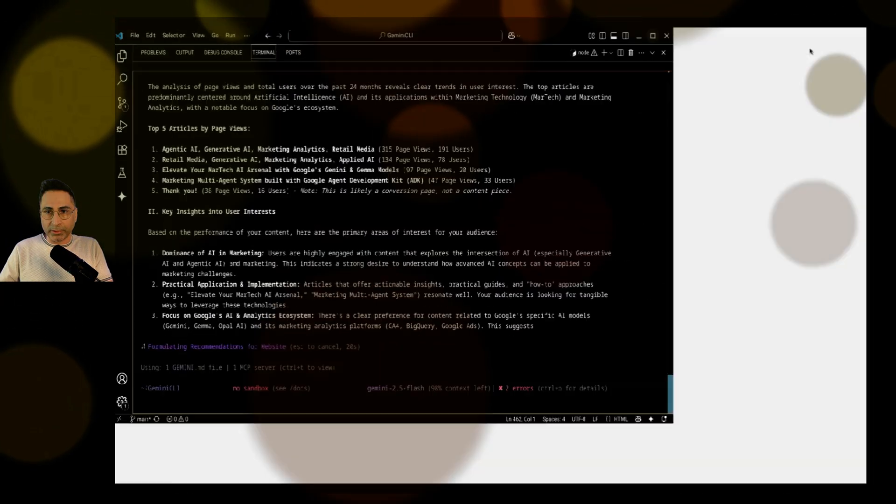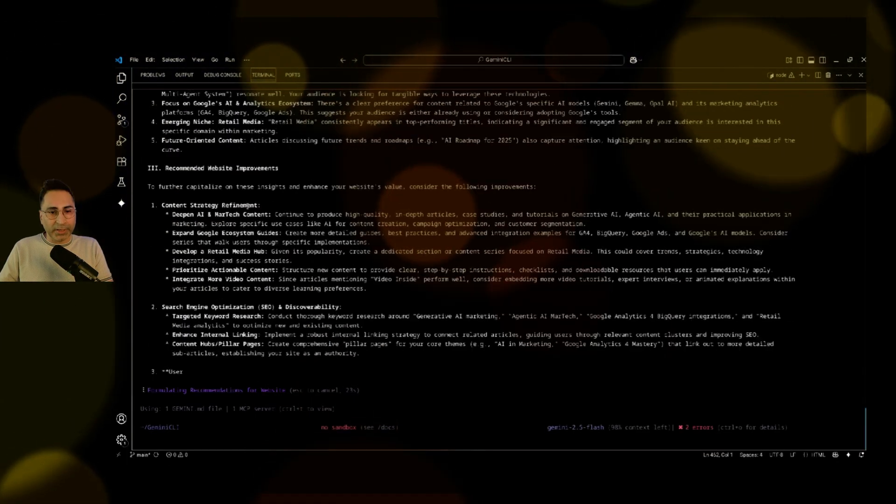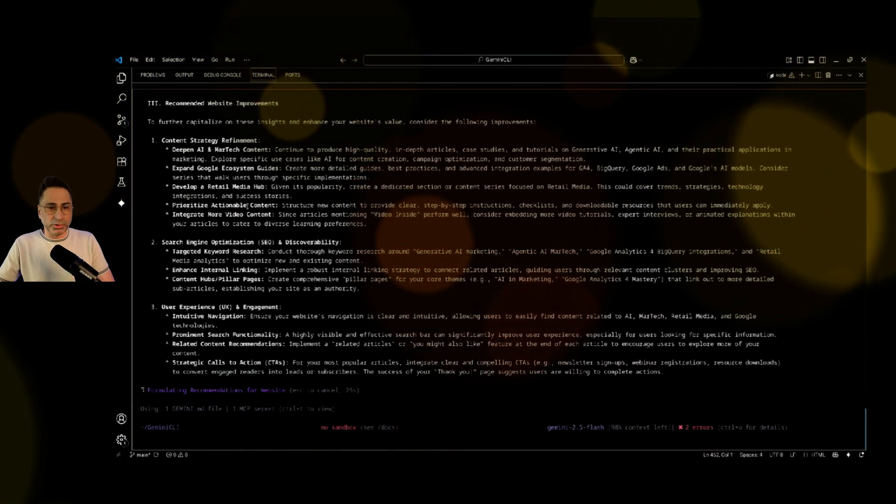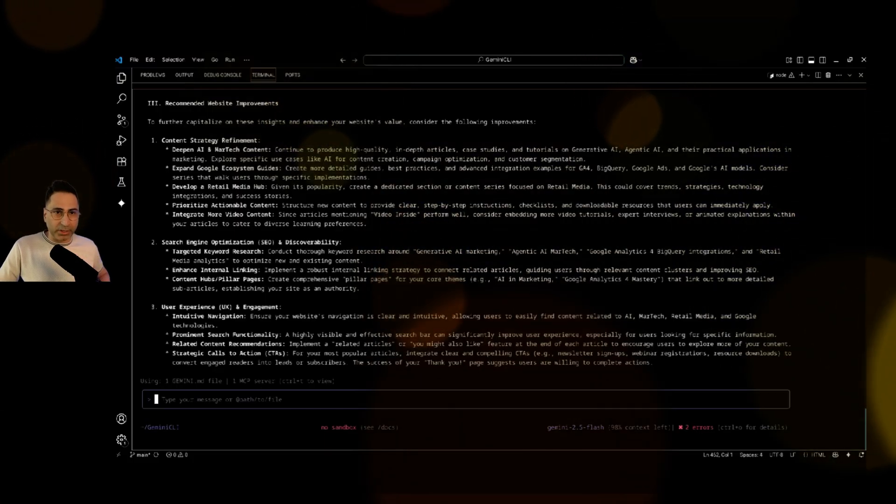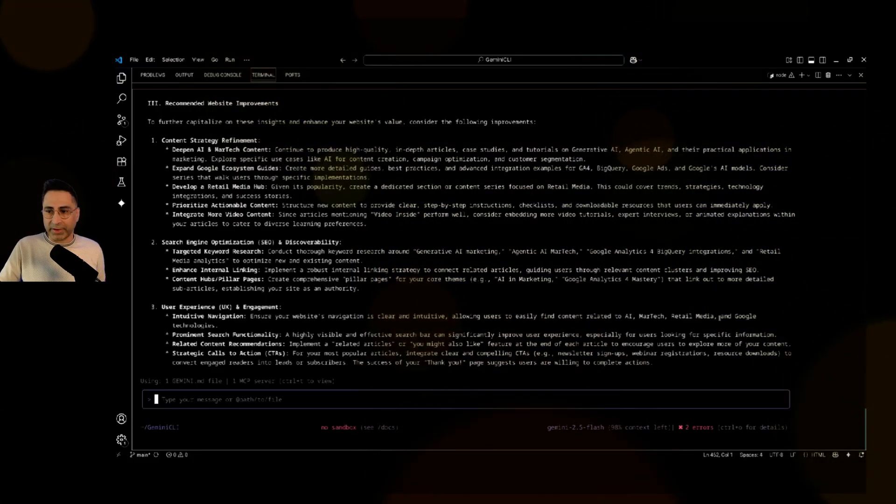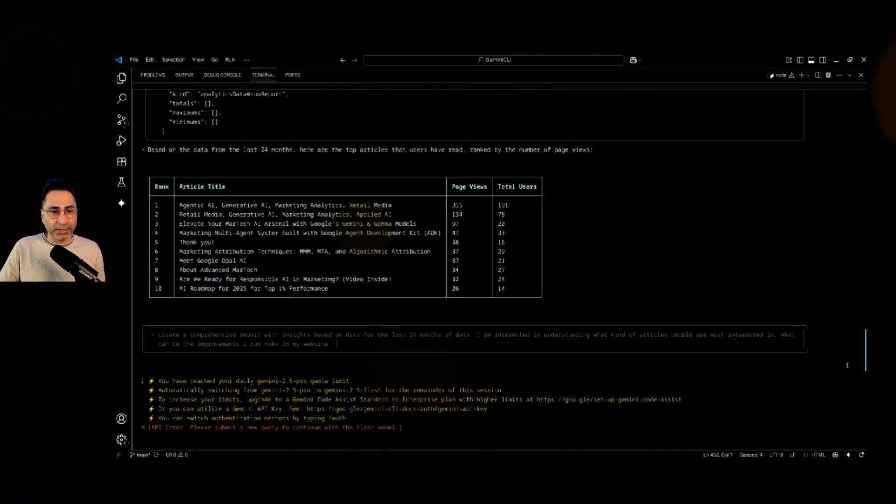And there you go. So you can see that it is working on generating a detailed answer to the kind of question that I've asked. So let's see what it has come up with.